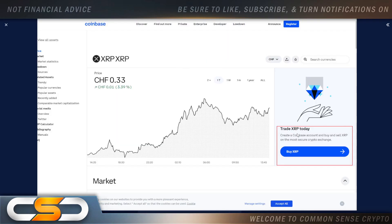We see here trade XRP today, create a Coinbase account, buy and sell XRP on the most secure crypto exchange. Is Coinbase getting ready to relist XRP, or maybe they're waiting till the SEC case ends? Maybe it's wrapping up, but I know this: Coinbase is not going to miss out on all that FOMO money that pours into XRP once that case comes to a conclusion.